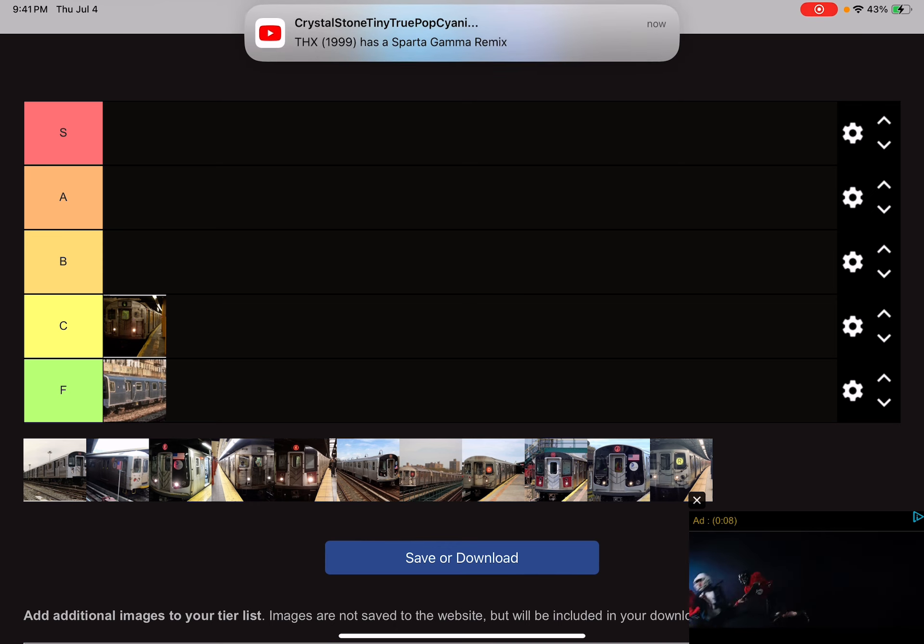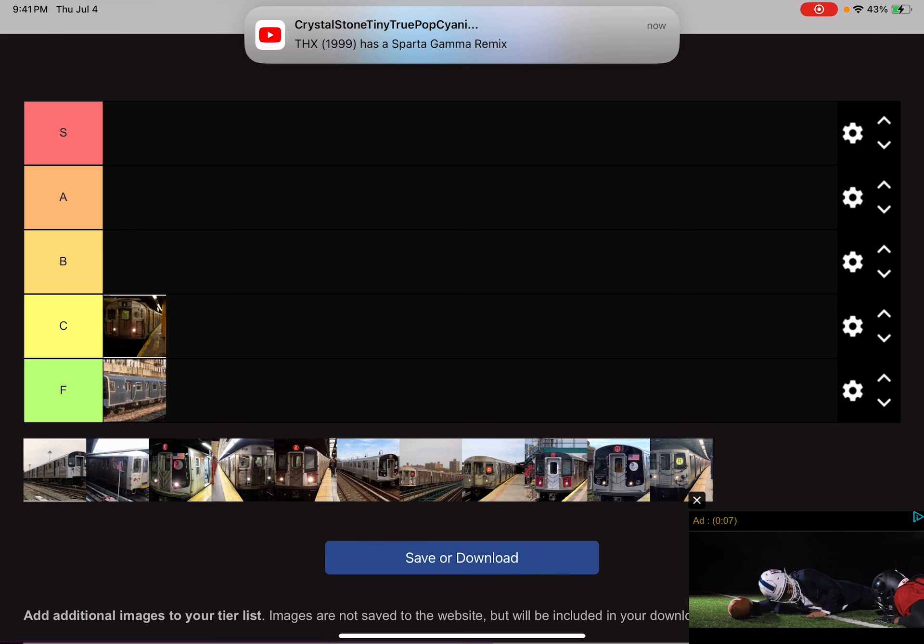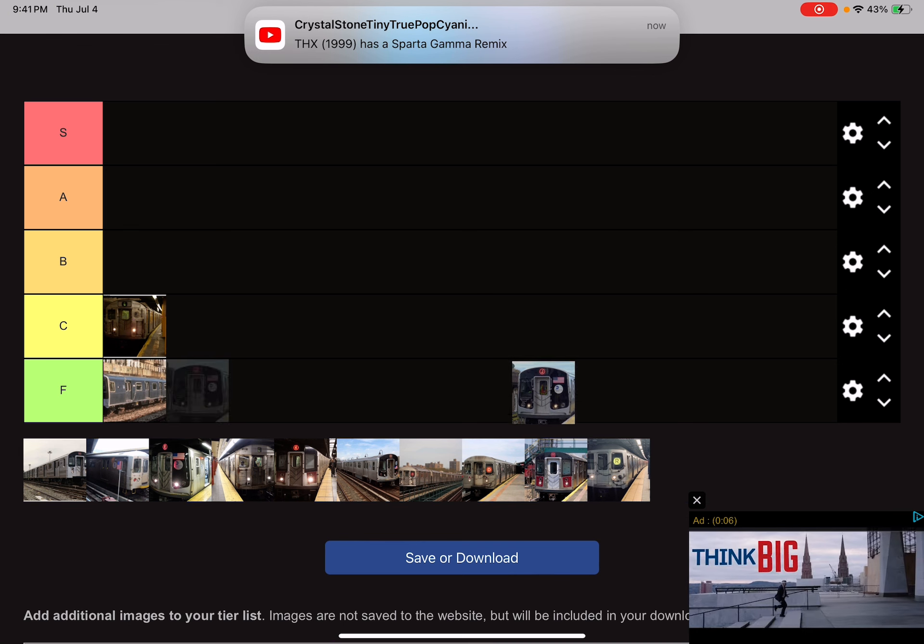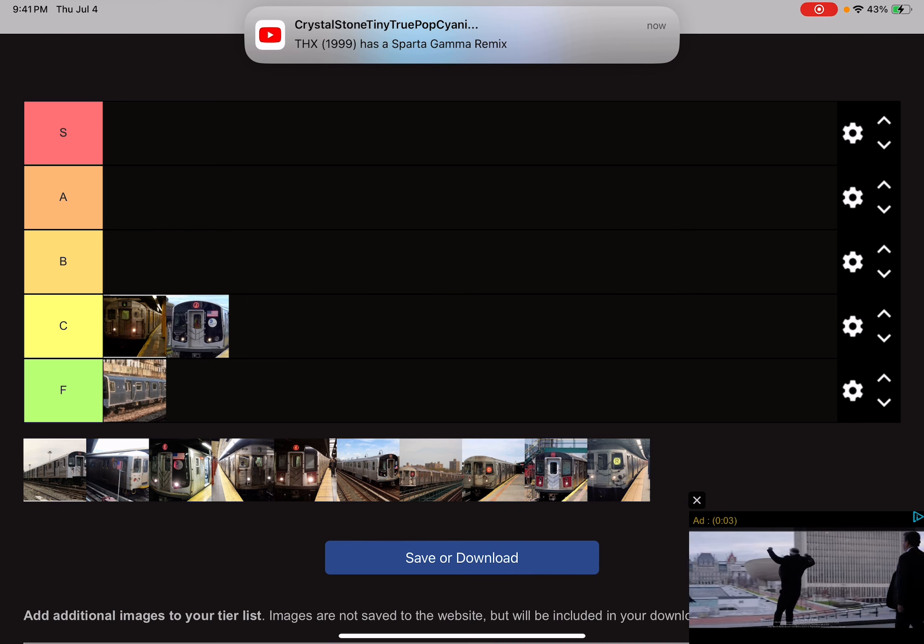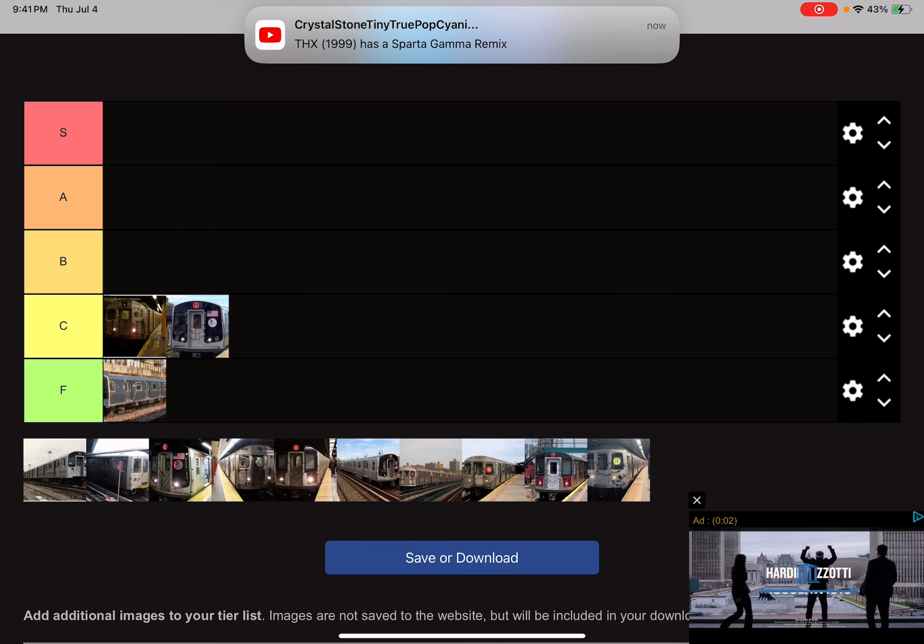R179. I never heard of this one. I'll put it on the C-list.